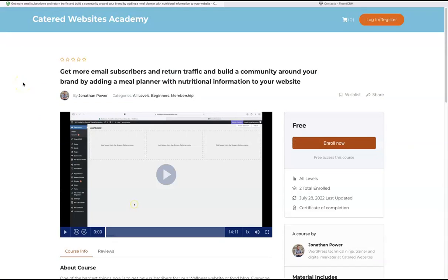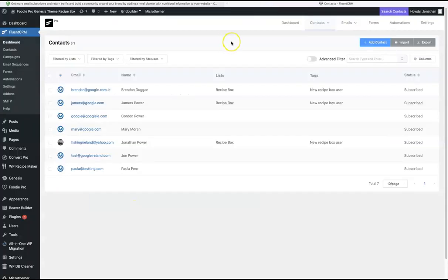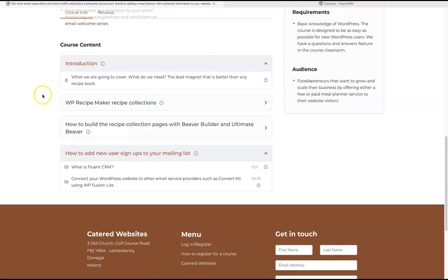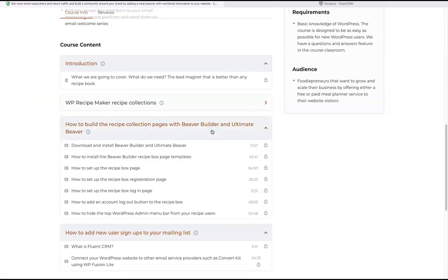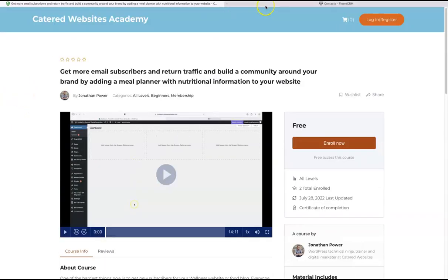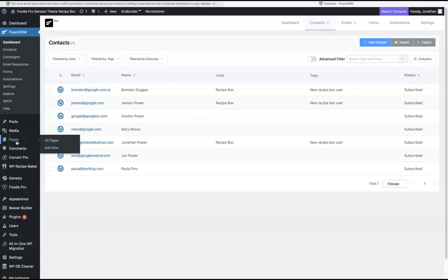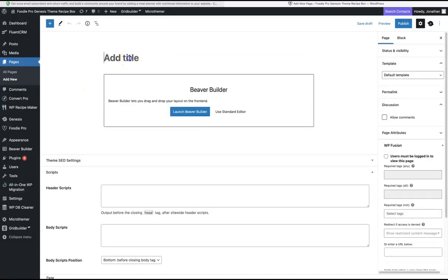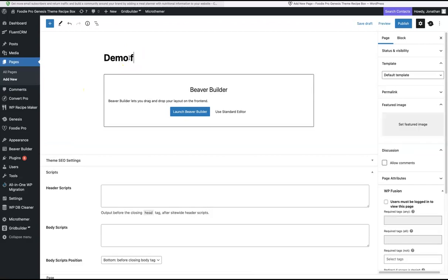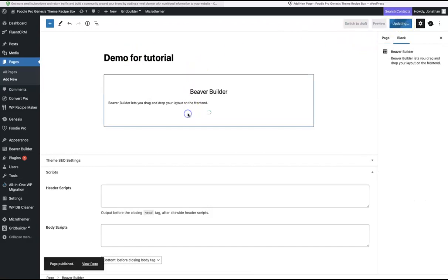So that's how users sign up and use the recipe box. I'm going to quickly show you how — in the tutorial series — I explain all the steps to use the Beaver Builder page builder plugin to set up the recipe box account pages step by step. I'll do a very quick example: I go to 'Add New Page,' title it 'Demo for Tutorial,' publish it, and launch Beaver Builder.